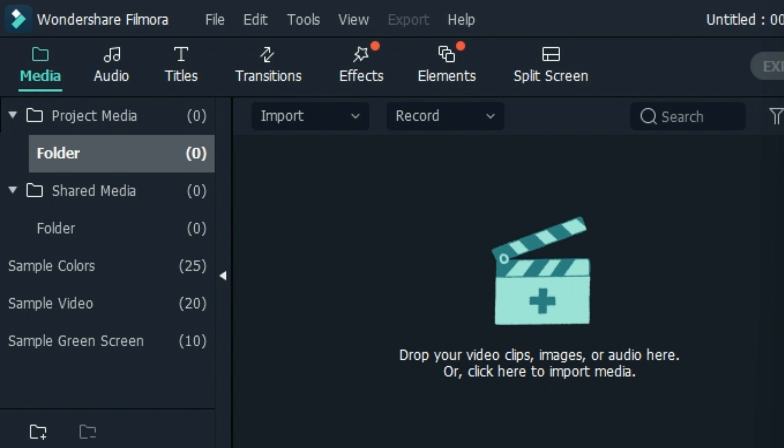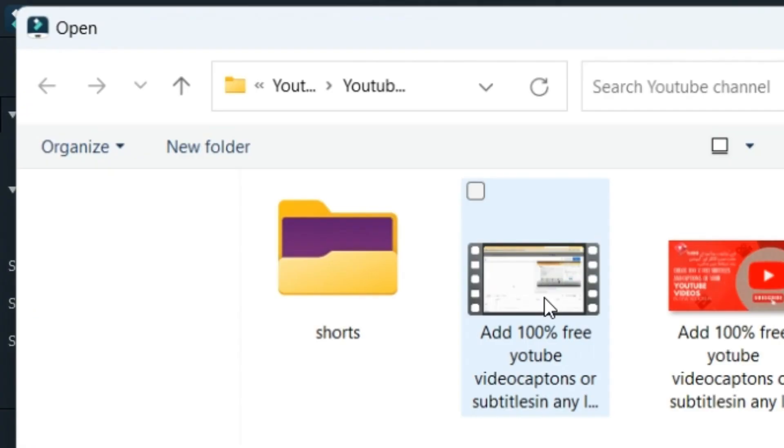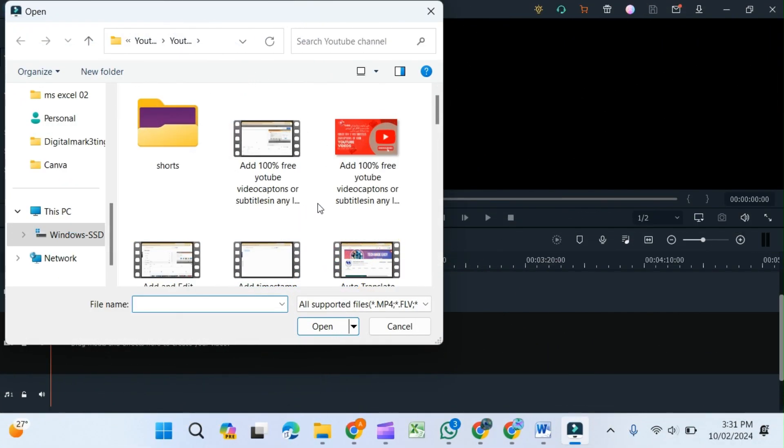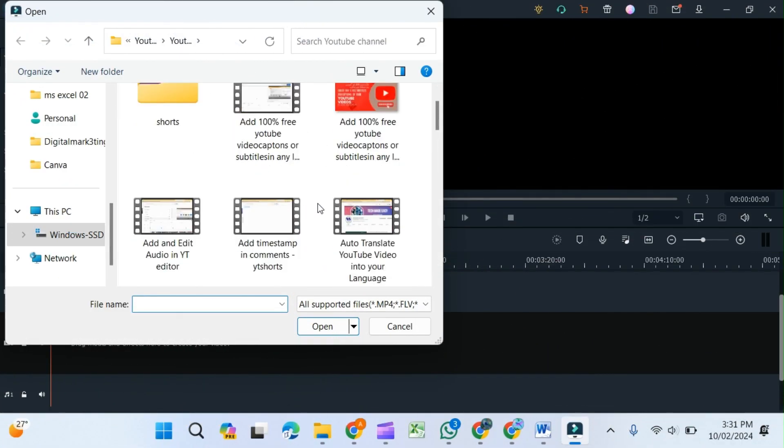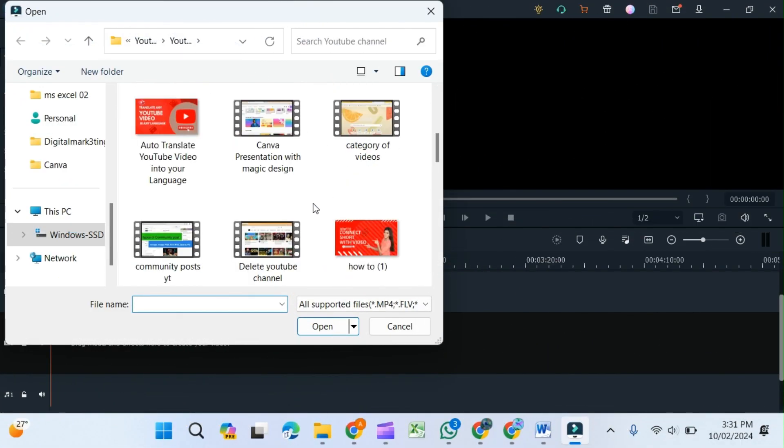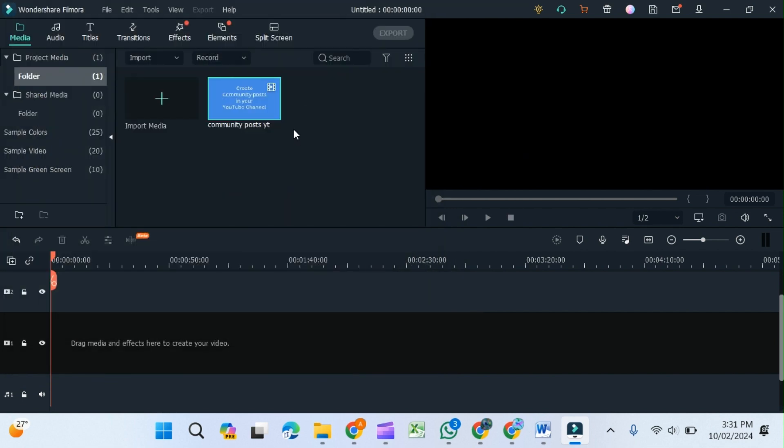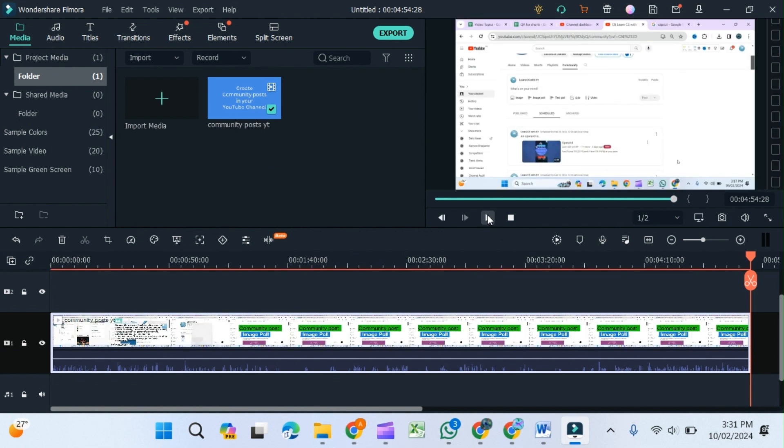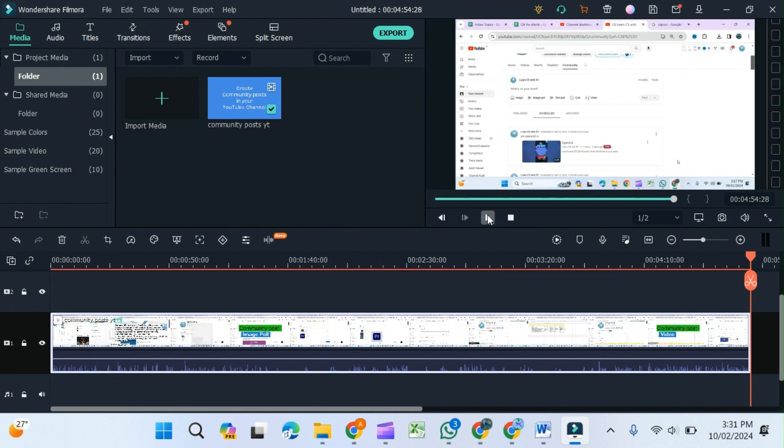First, you need to import the media. For that, click over here, select the media, and play it.